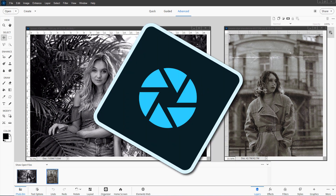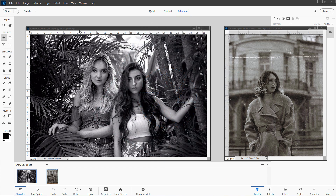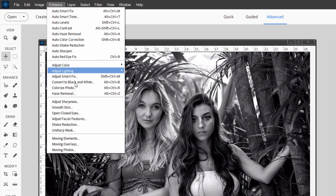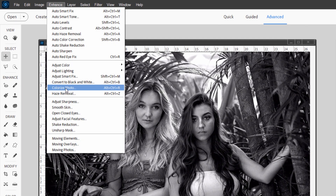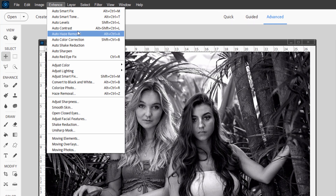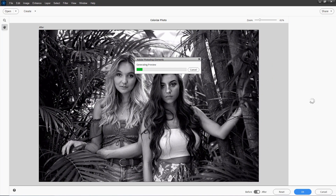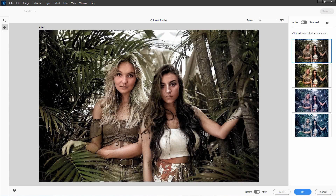Let's start off with the easier one first, doing this inside of Photoshop Elements. I'll take the left side picture, go to Enhance, and the Colorized Photo option is right here. This used to be over in the Guided Edit section; it's now over here in the Enhance section. Click on that, and this brings up the colorizer, which will automatically colorize the image for you.